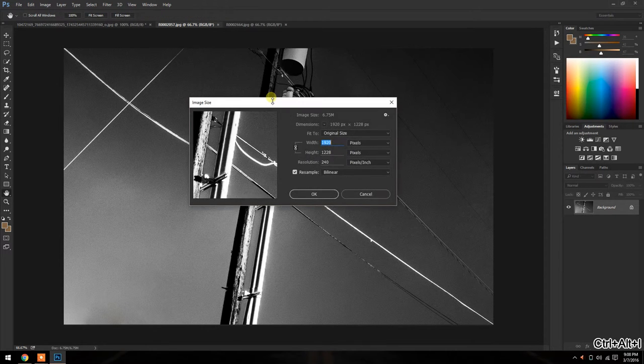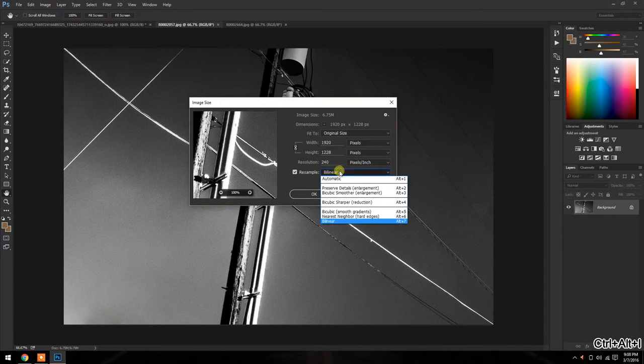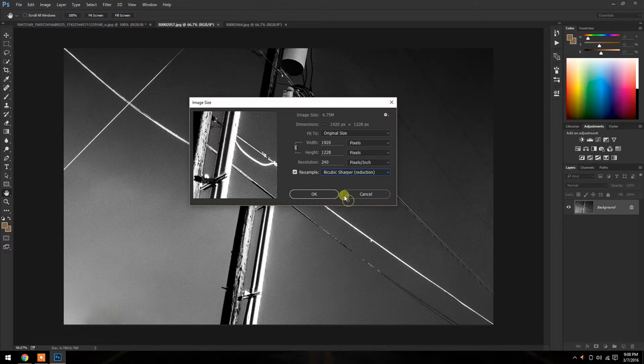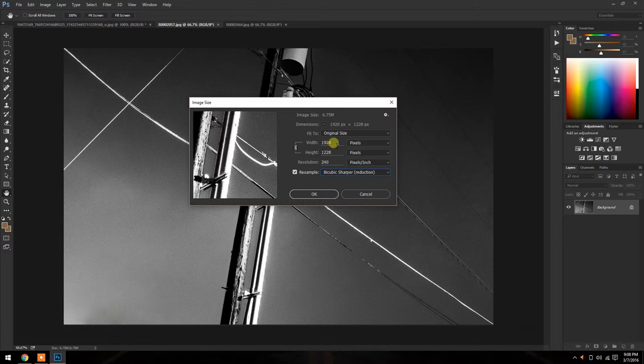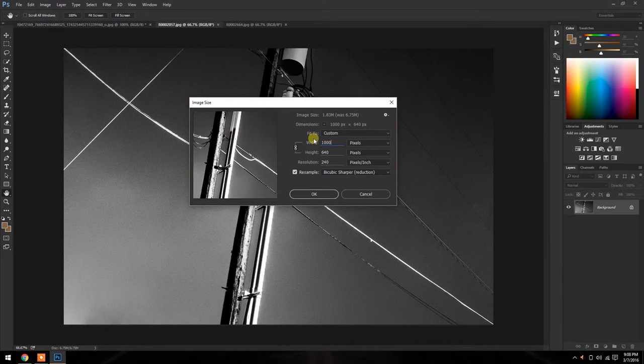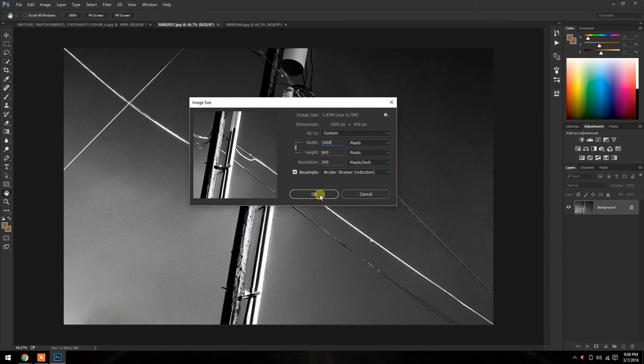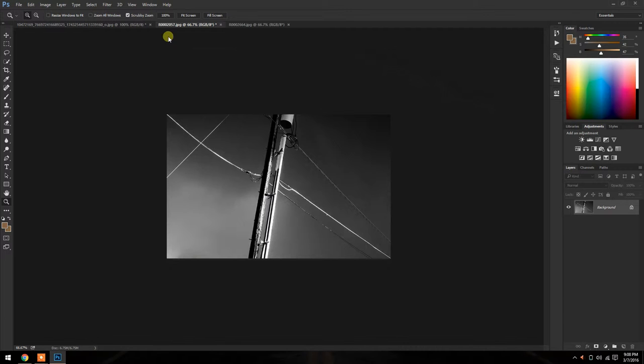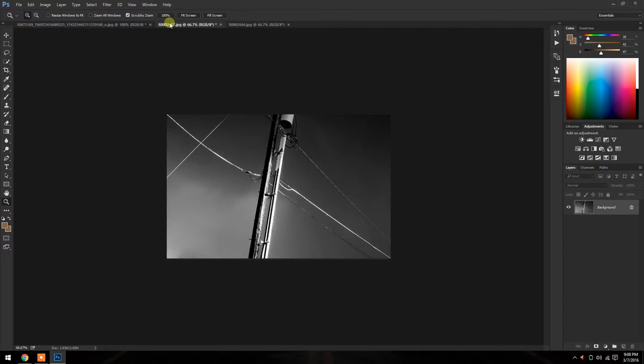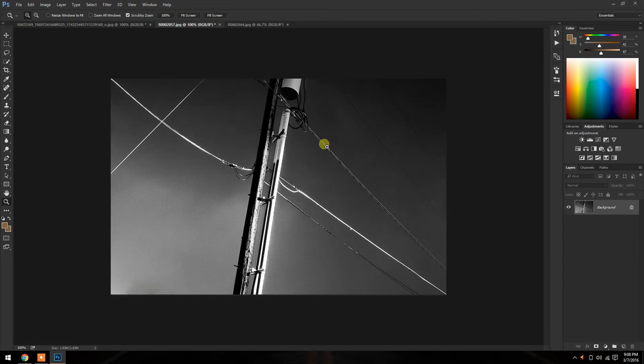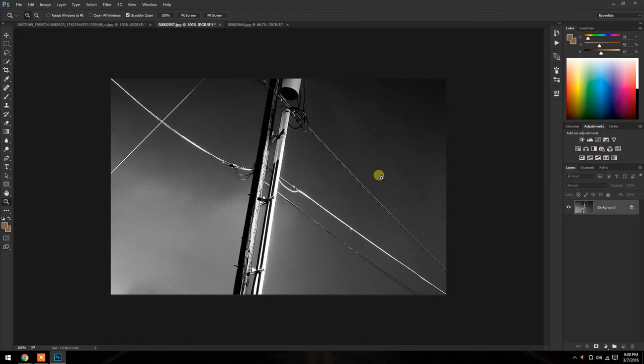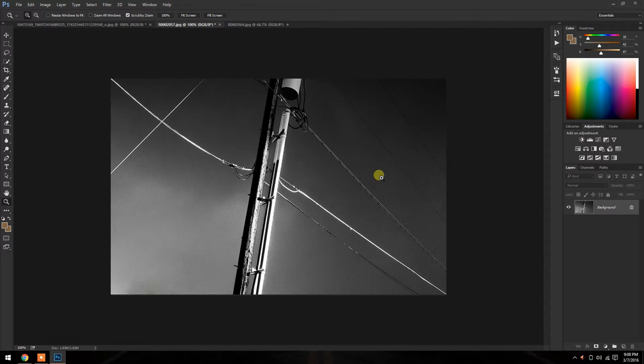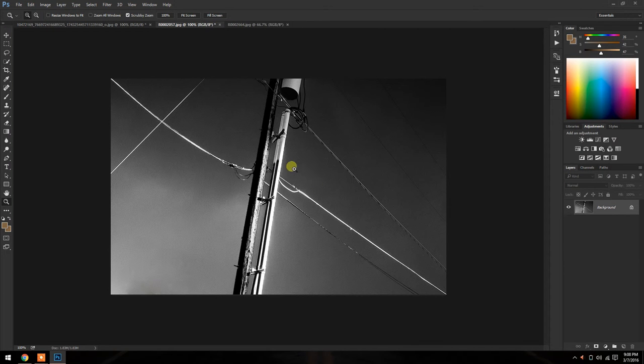So again, we're going to Control Alt I. We're going to choose bicubic sharper. This is what most people choose. I'm going to go 1000. Now let's zoom in. Most people aren't going to notice this, but if you've been color grading, editing film, editing pictures, recording movies for a long time, you get an eye for this sort of thing. And I'm seeing it right away.